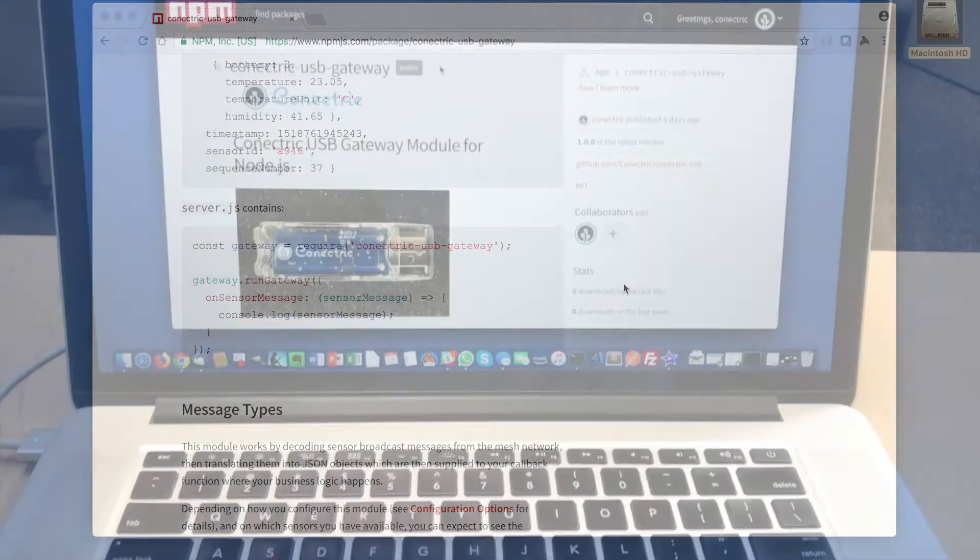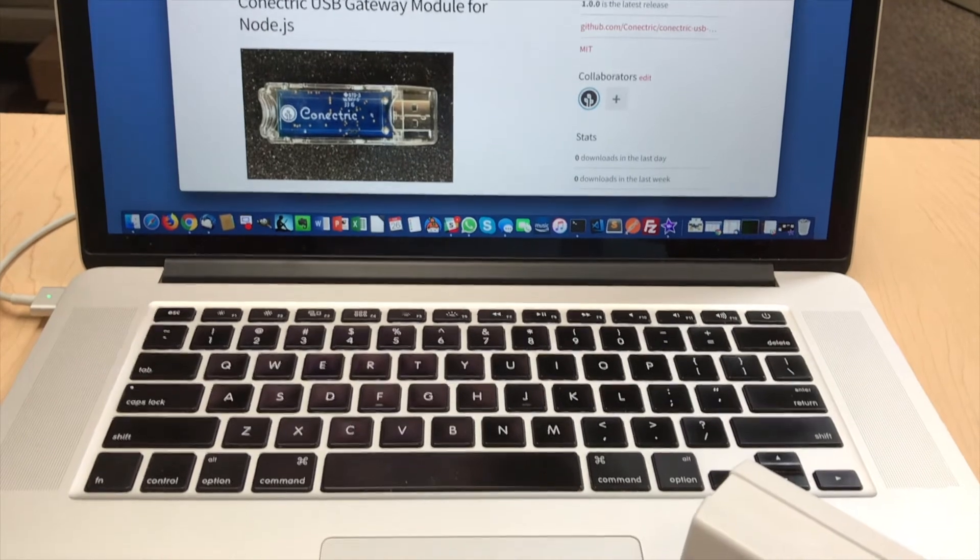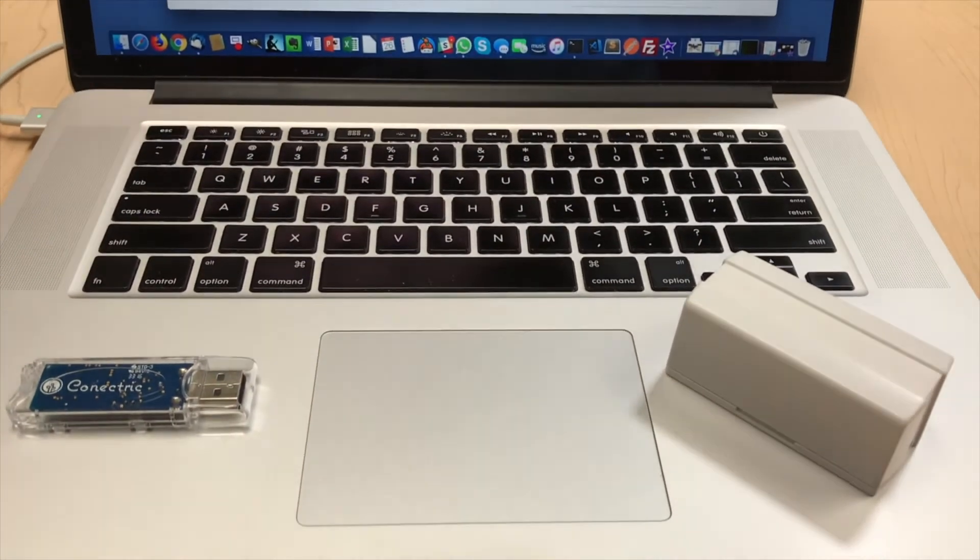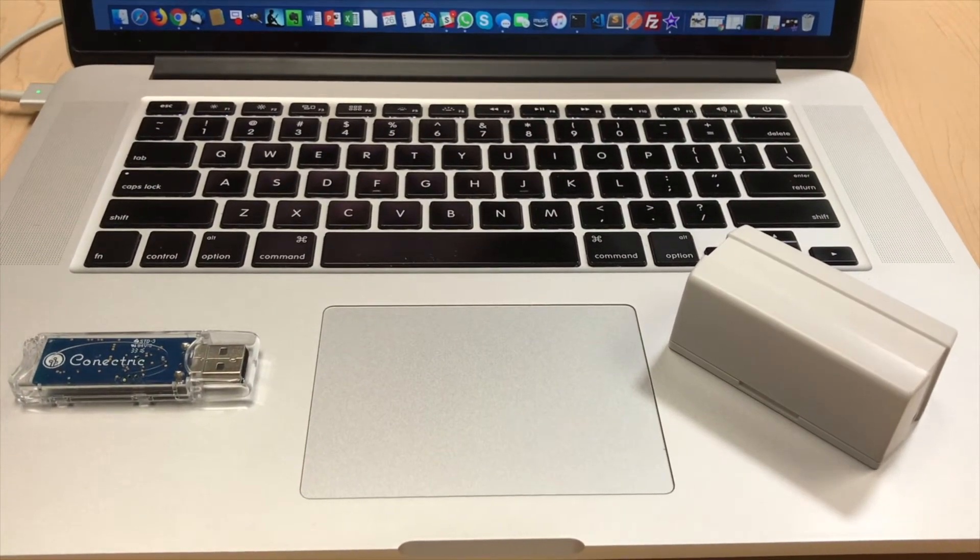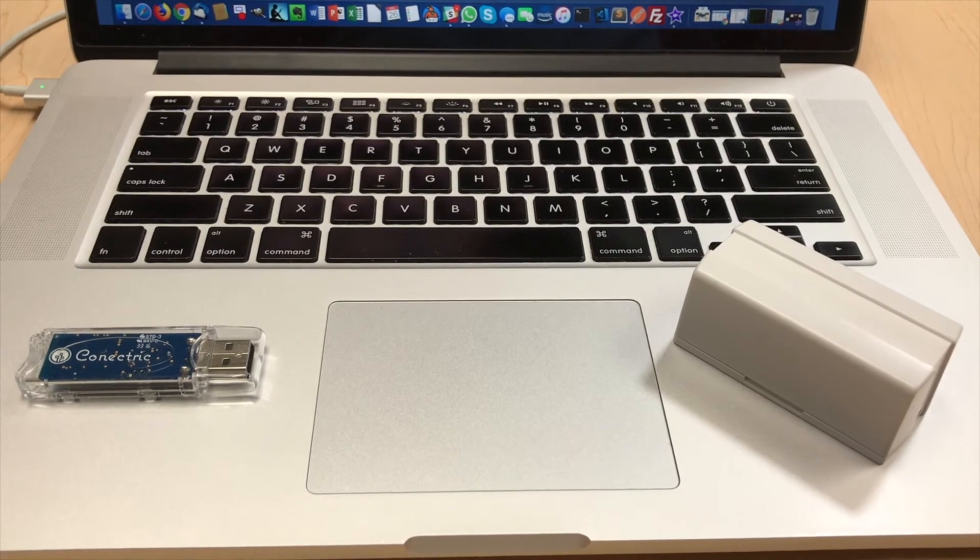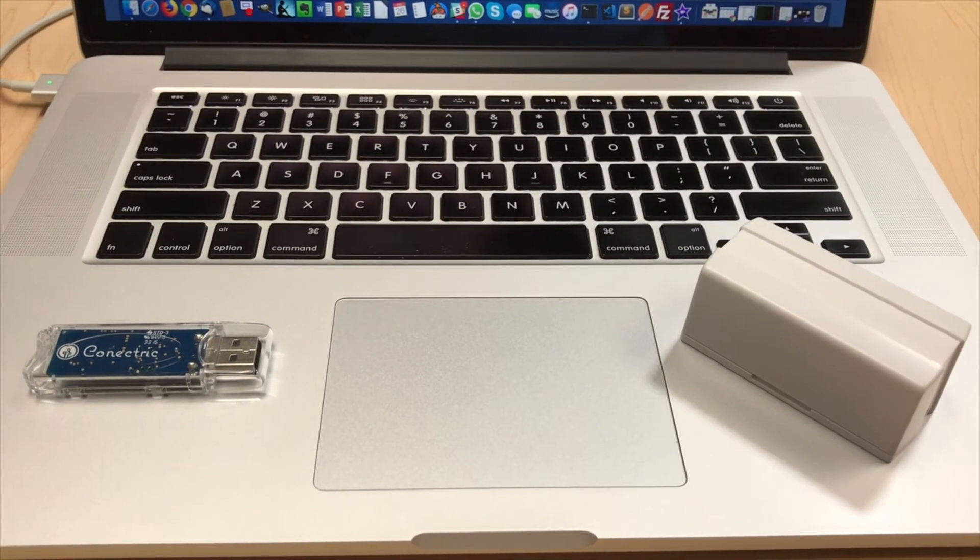In this example we will be using a Connectrix USB router which will plug into a laptop and the Connectrix wireless temperature humidity sensor. We will also need to do some setup for Elasticsearch.